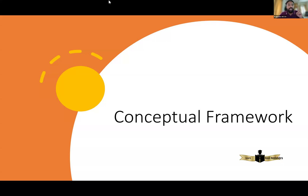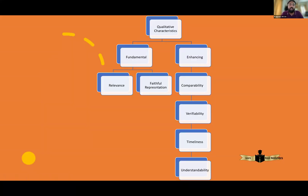Conceptual Framework helps accountants and financial statement preparers to formulate their own accounting policies and accounting treatment for transactions and events where there is no accounting standard. It also helps auditors to verify if accountants have prepared financial statements properly when there is no accounting standard. Now, the six principles on which Conceptual Framework or any accounting standards are framed are: one, fundamental principles, and two, enhancing principles. We have relevance and faithful representation in fundamental principles, and comparability, verifiability, timeliness, and understandability in enhancing principles.